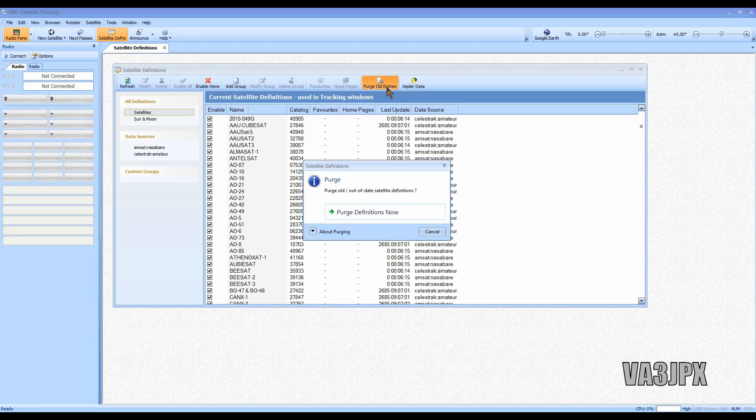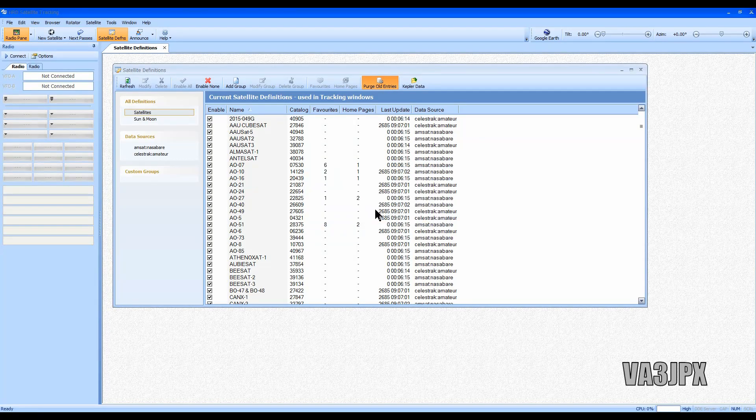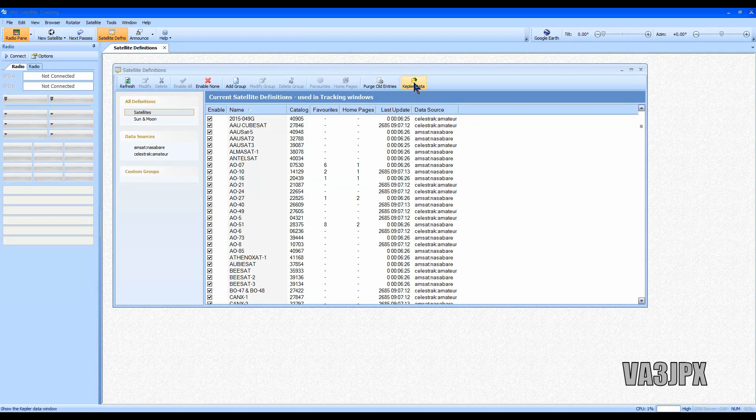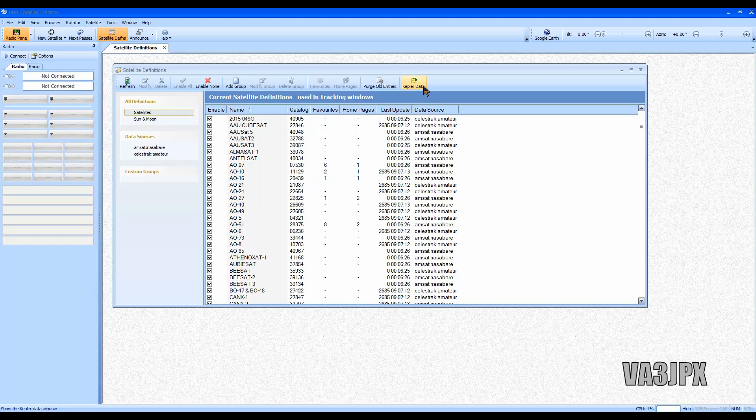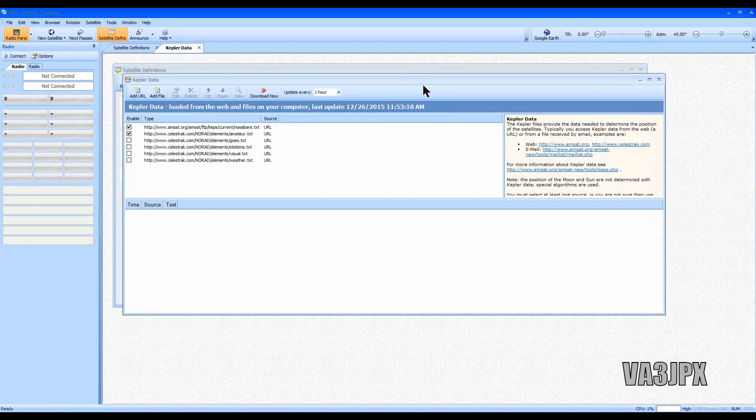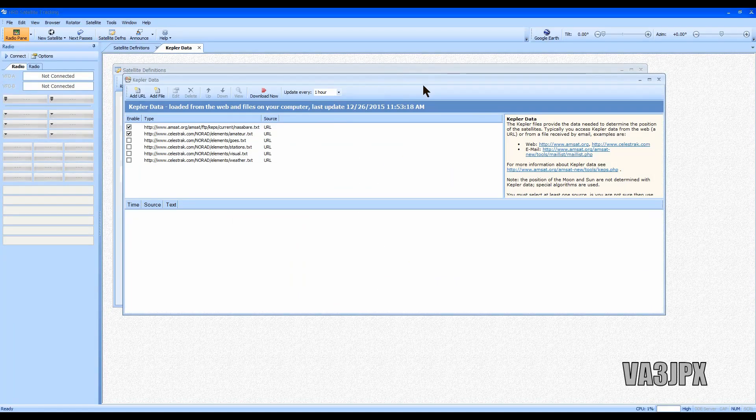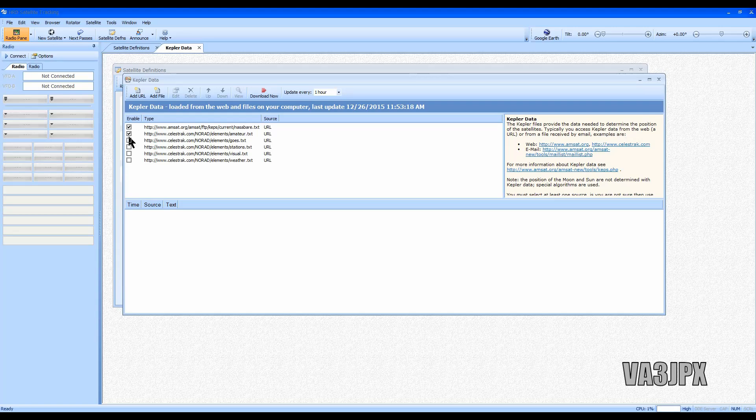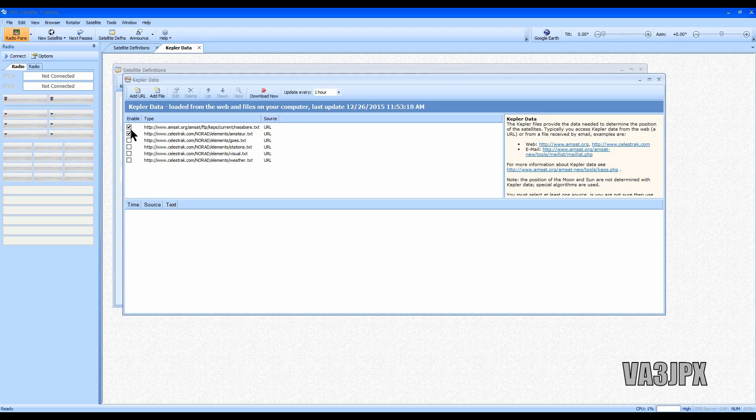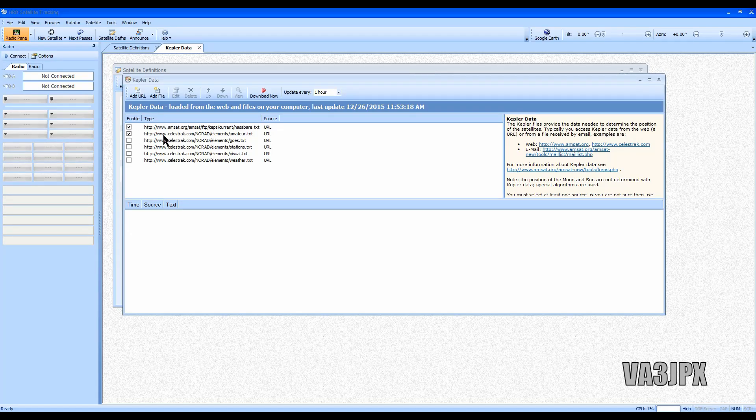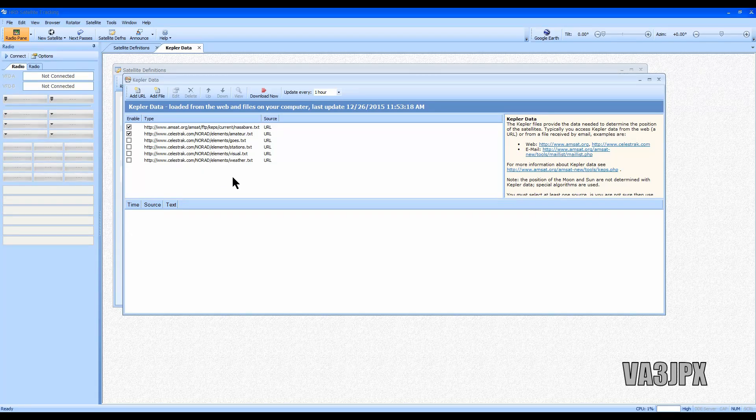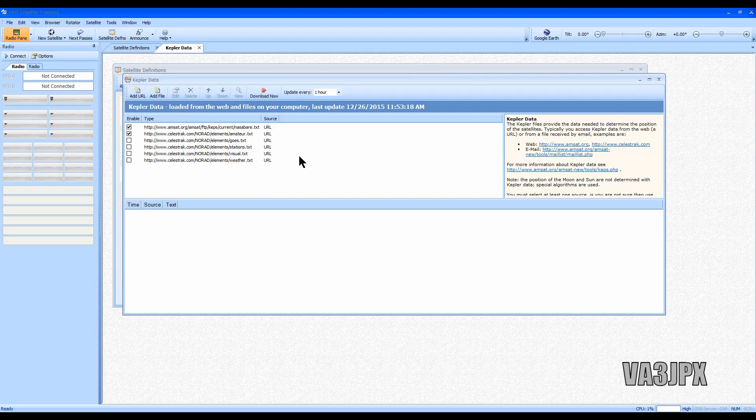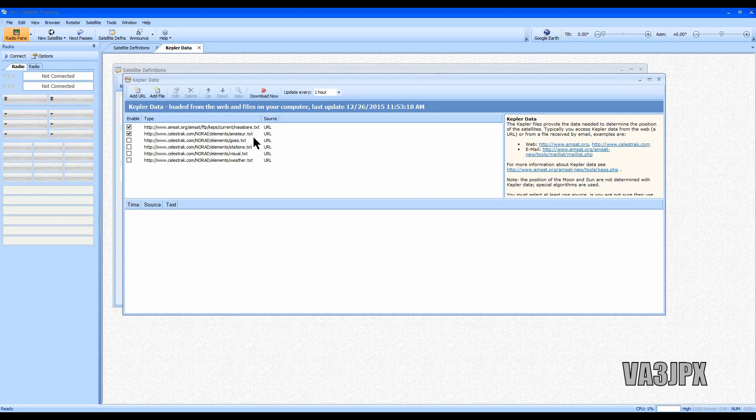Then you're going to go to Kepler data, click on that, make sure at least the first two are checkmarked. You can add other sources if you know where they are. All I'm interested in is NASA and amateur radio.